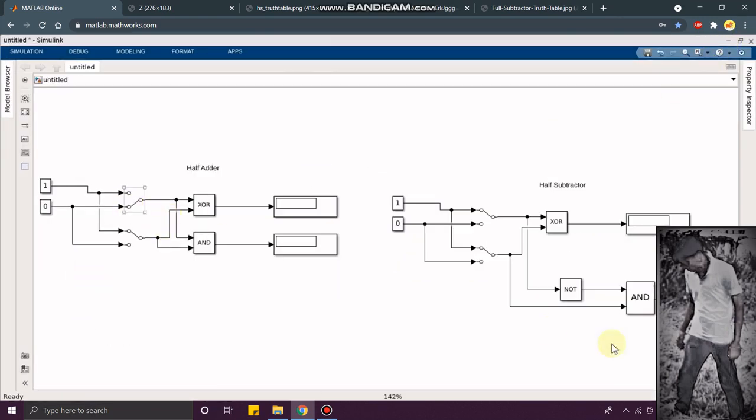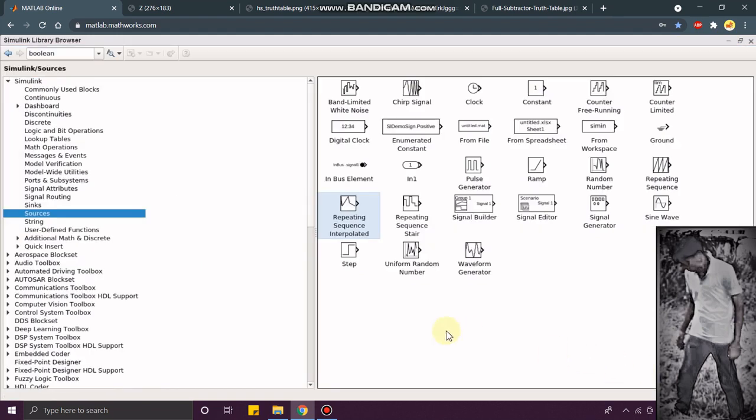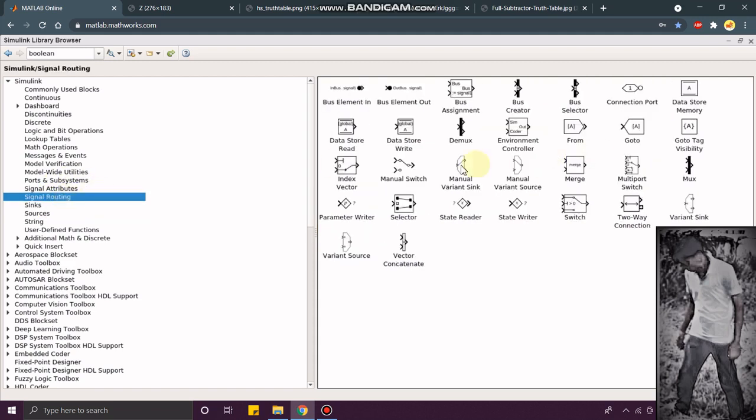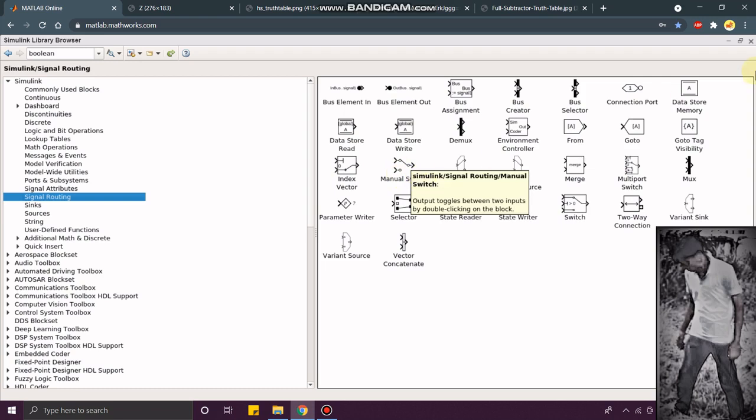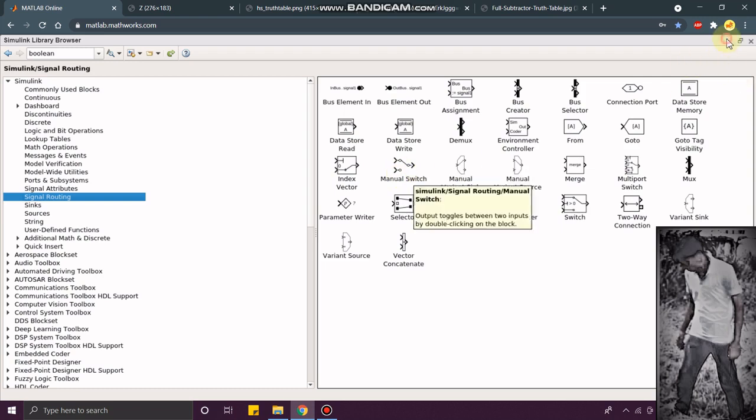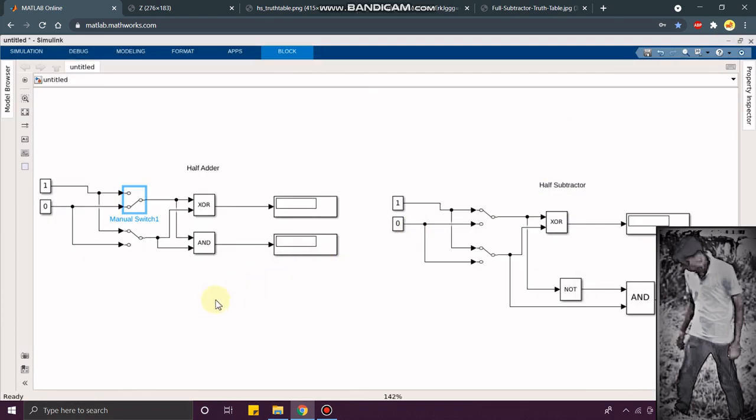For these MANO switches, you just go to Simulink library. In Simulink library, you just click on signal routing. In signal routing, you can find the MANO switch over here. You just add to this model.